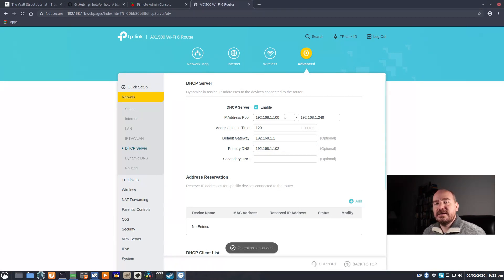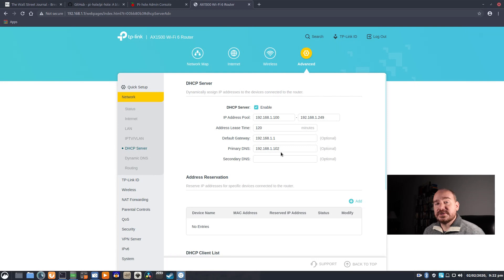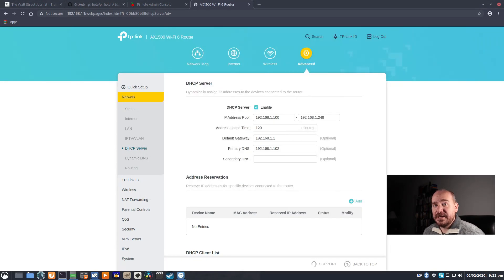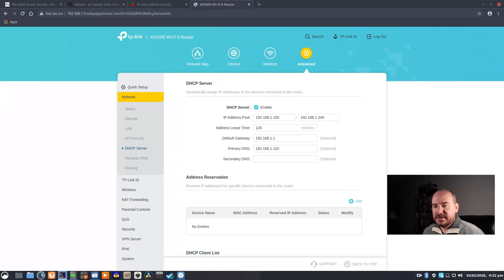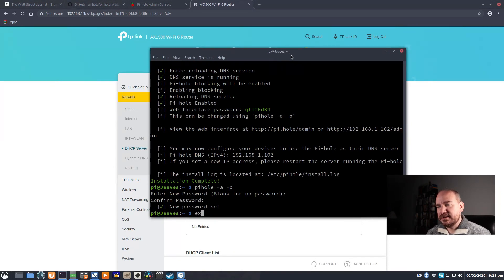And now any device that connects through DHCP will use the Pi-hole as its DNS server. If it uses a static IP, you're going to have to manually change that. So just to make things go a little bit quicker,